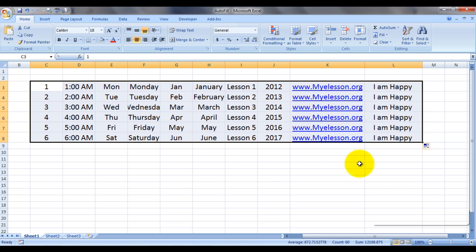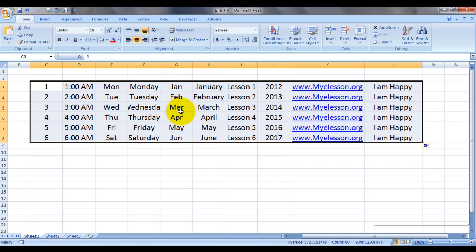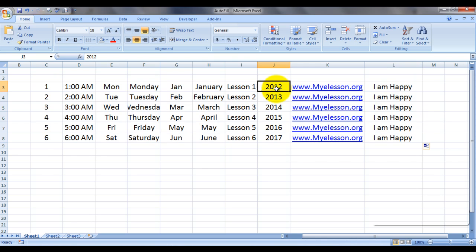And that's it! See — it has automatically filled in the serial numbers, automatically increased the time, automatically filled in Monday, Tuesday, Wednesday, and the same for full forms and short forms for the months. This alphanumeric value Lesson 1 has now become Lesson 2, 3, 4, 5, 6, and the years are 2012, 13, 14, 15, 16.